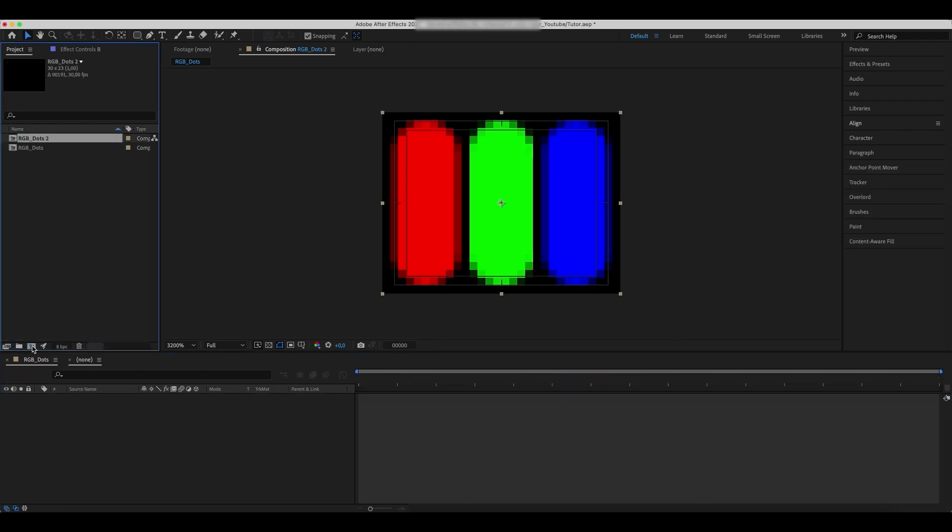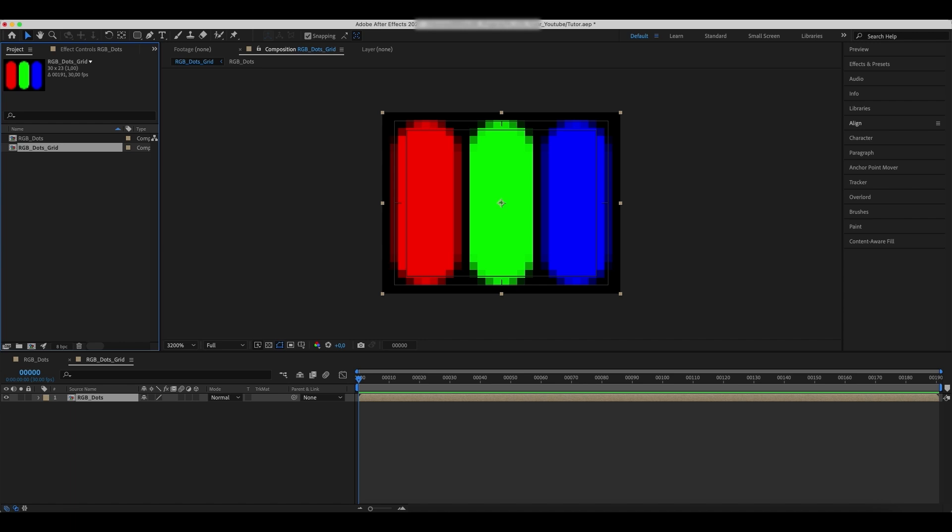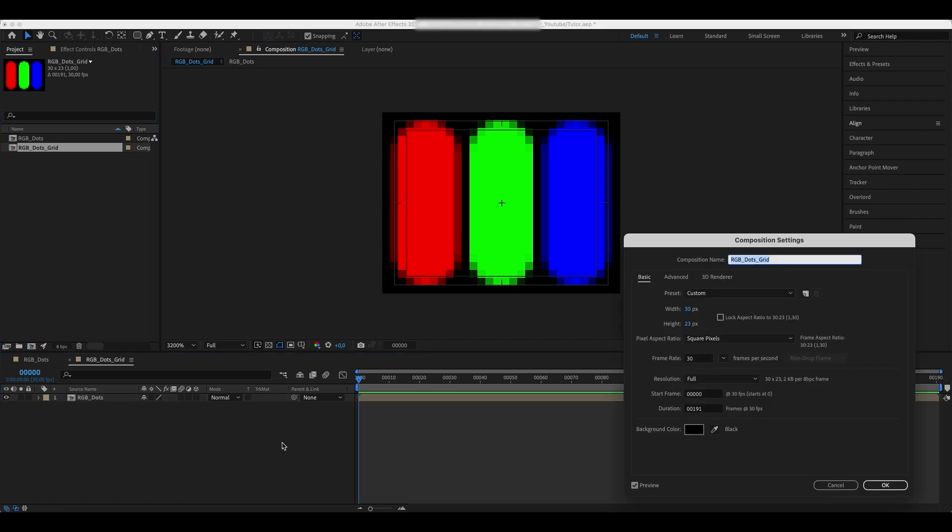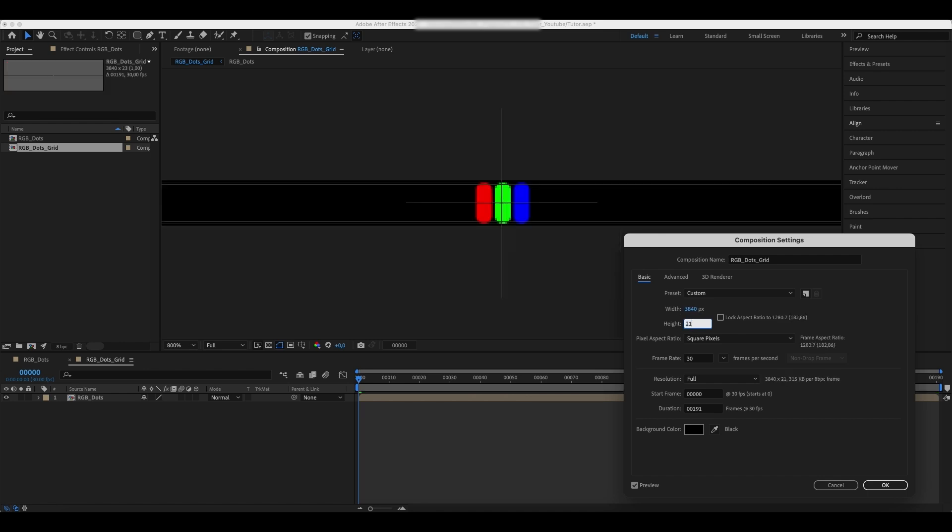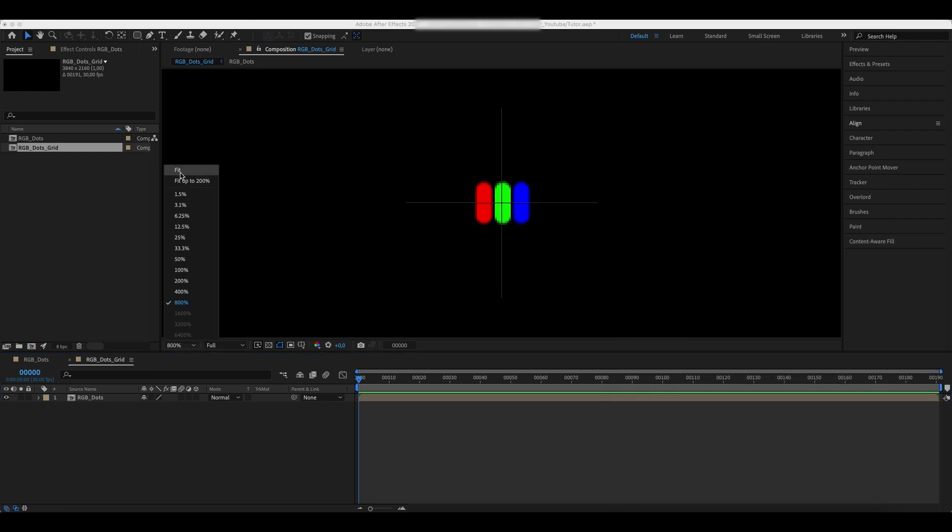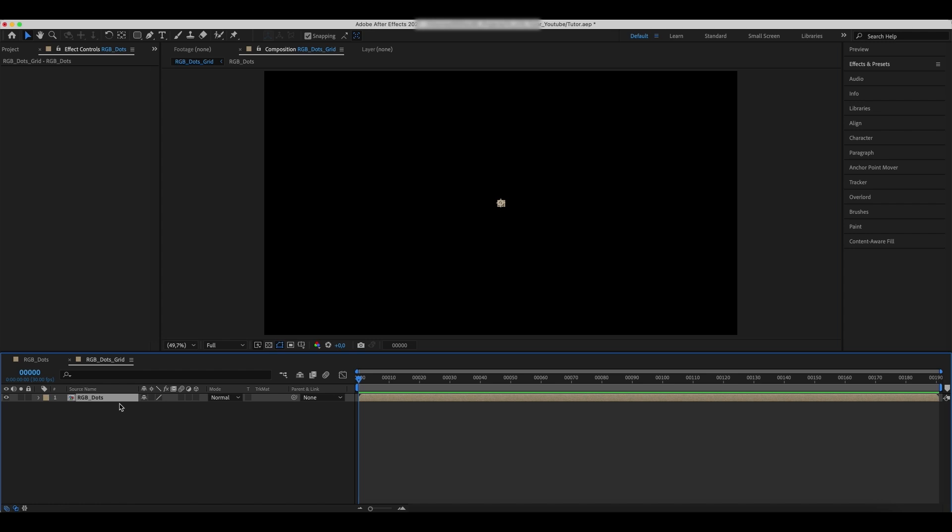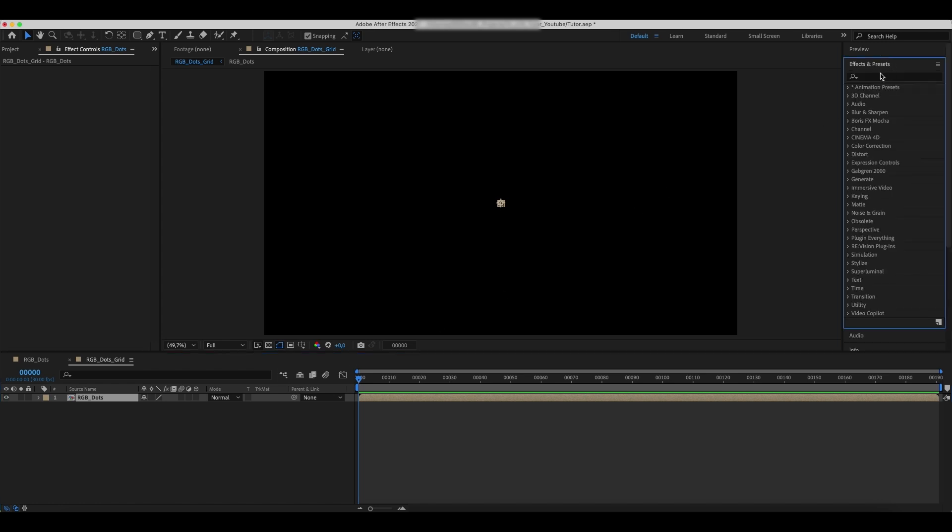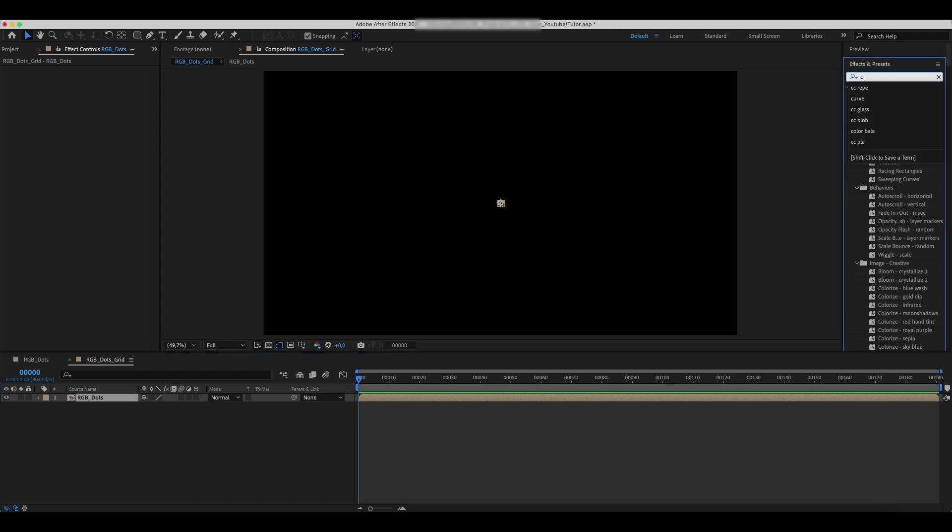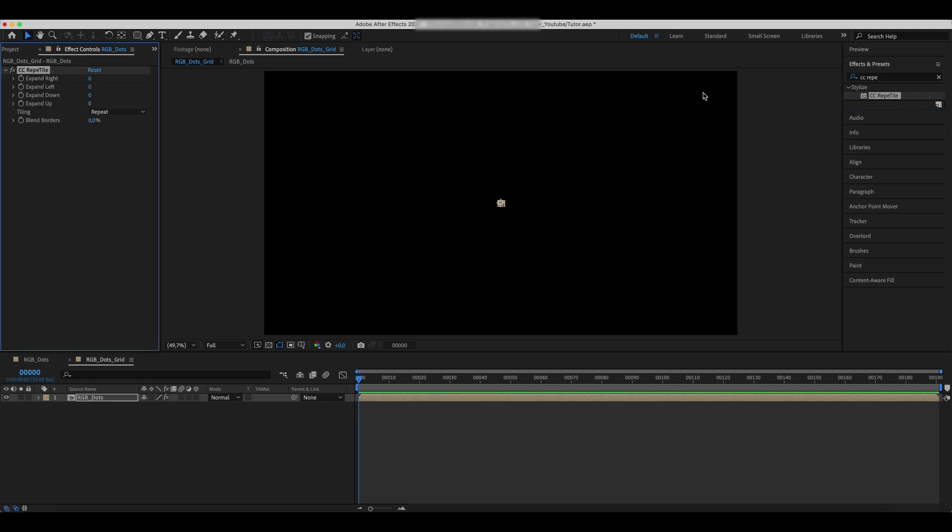Create a new comp out of our RGB Dots composition. Rename it to the grid. Change the width and height values of this composition. Add a Repetile effect and set the properties as shown in the tutorial.